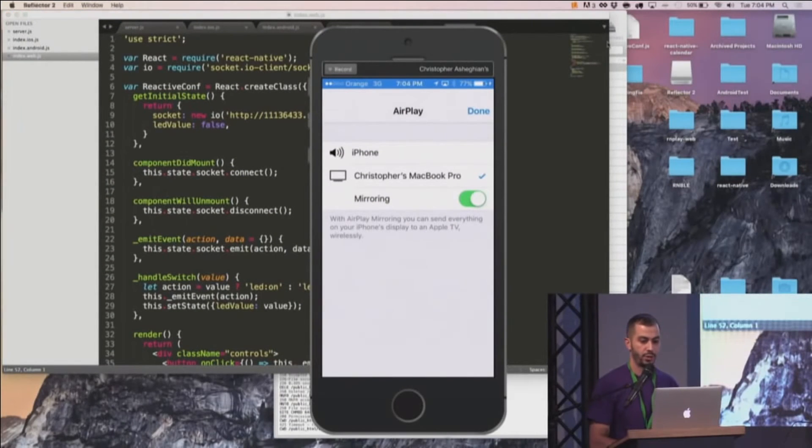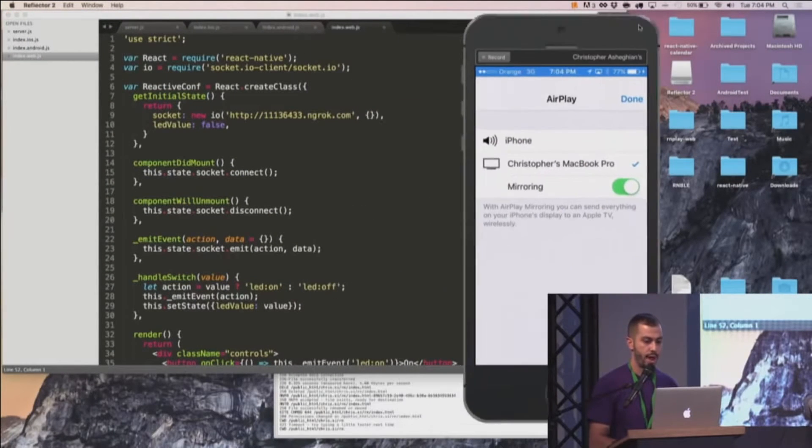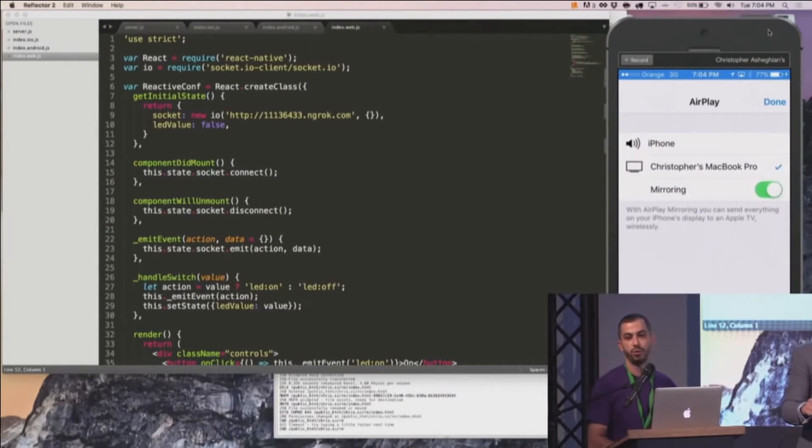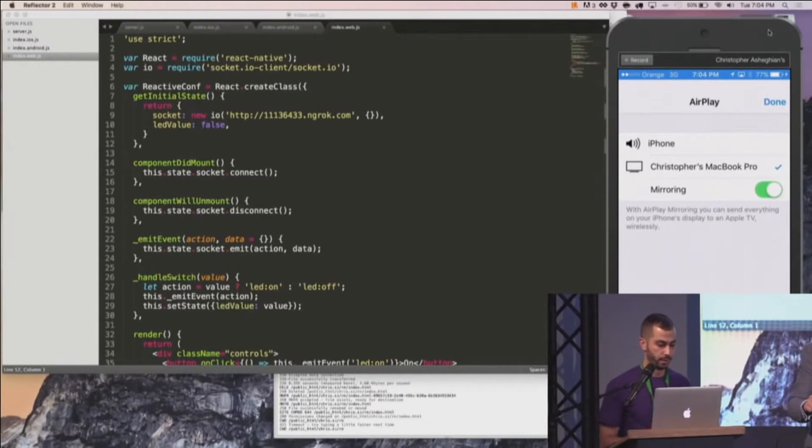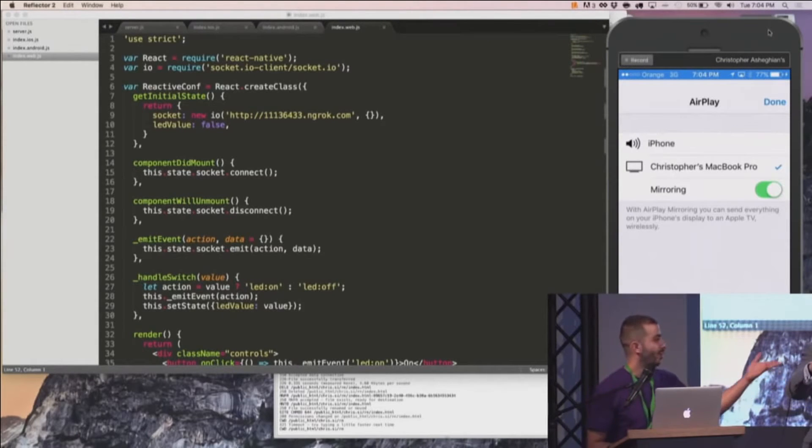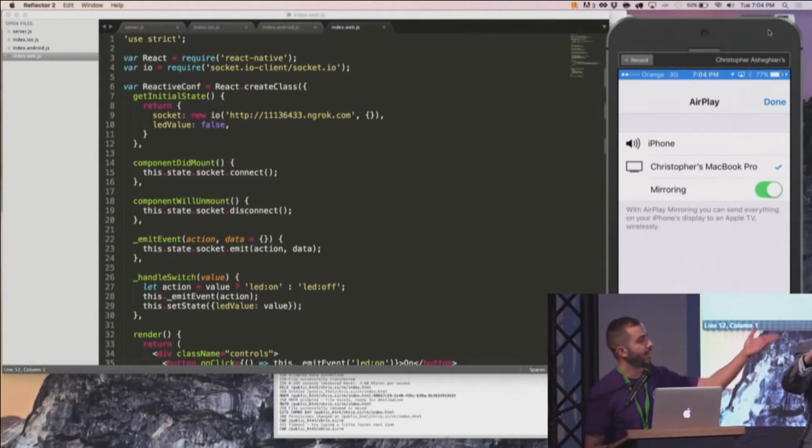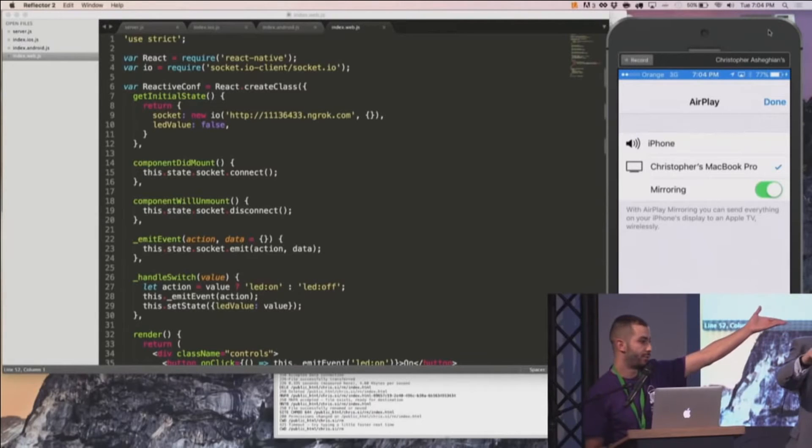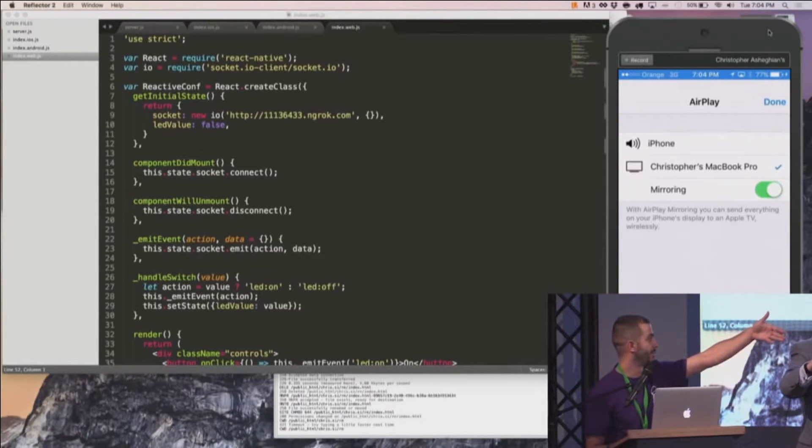I'd like to show you all a quick demo on how we can use React to interact with hardware. Holding here is an Arduino Uno board and connected to it is an LED bulb connected to pin 13.